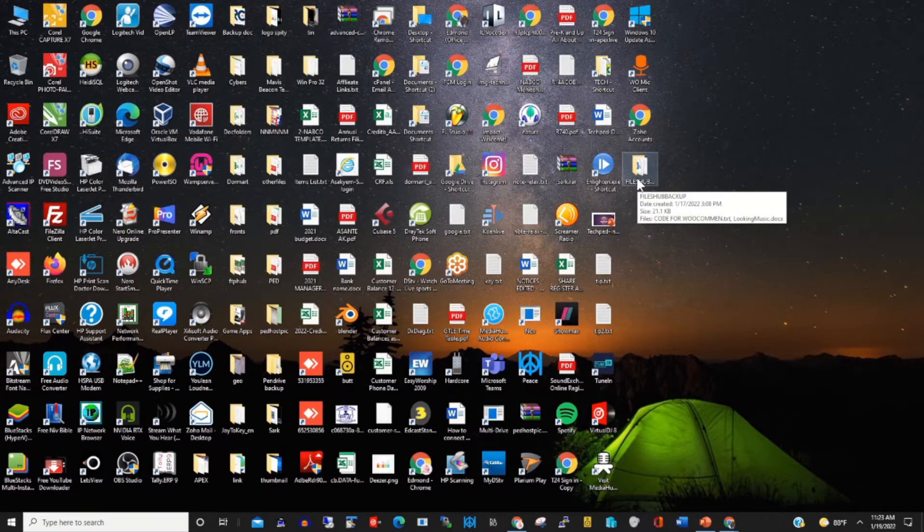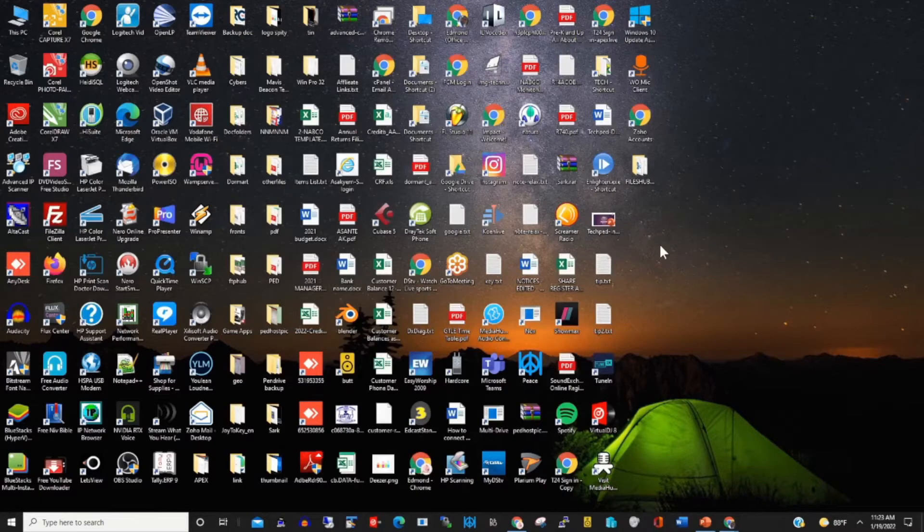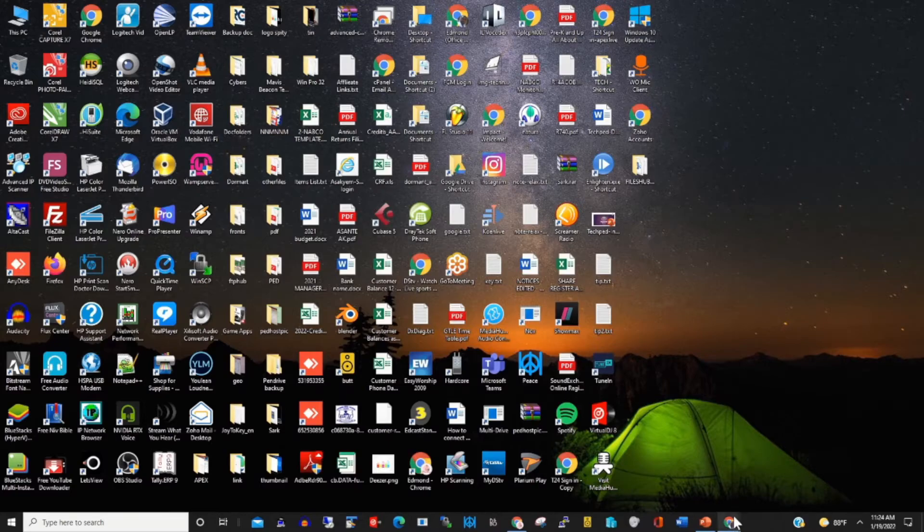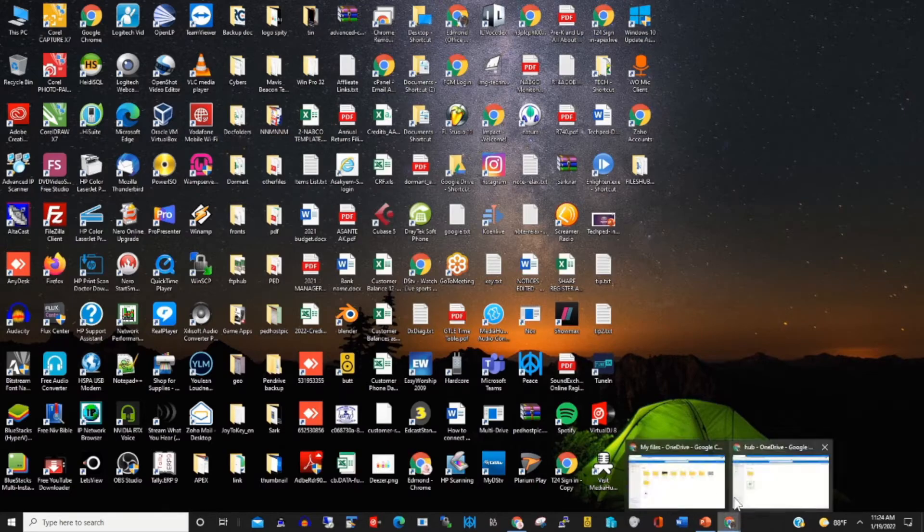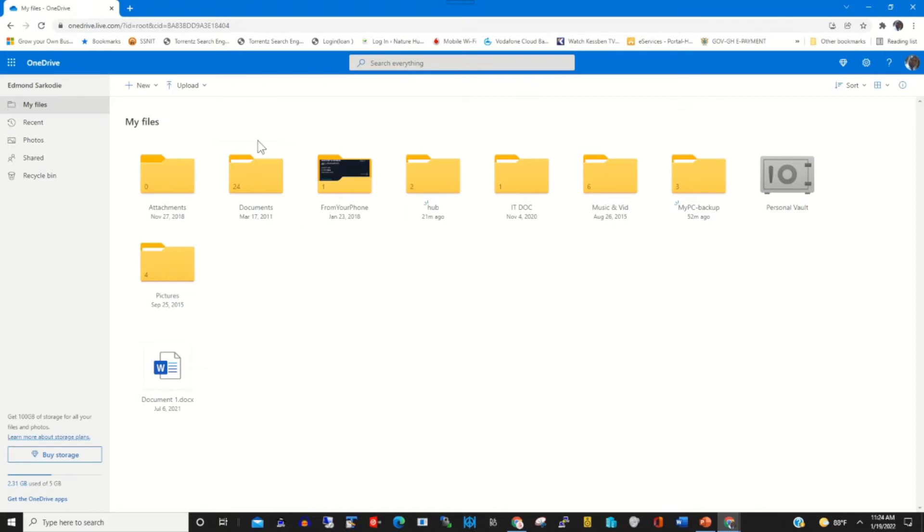To back up this folder onto my OneDrive cloud, I open OneDrive. When I log in with my Microsoft account and password, this is my portal.